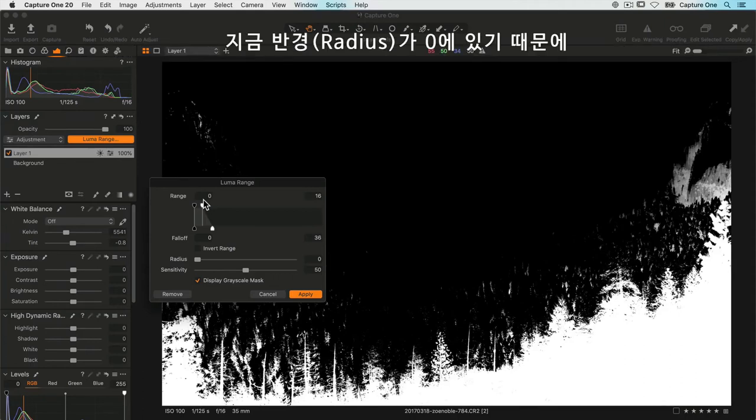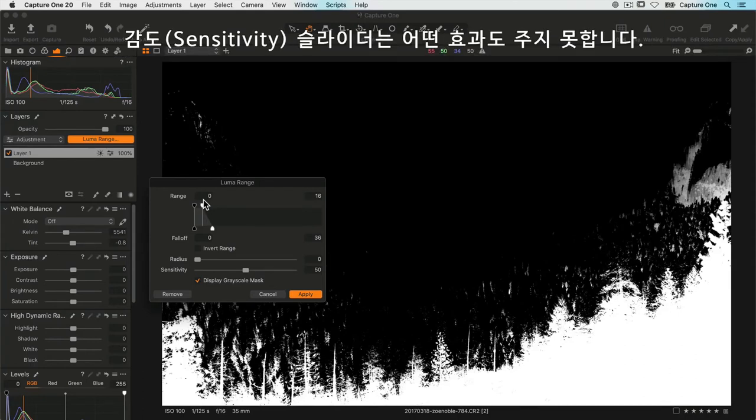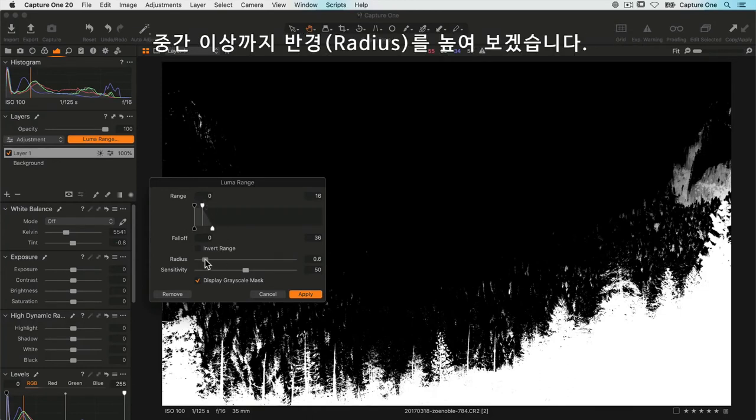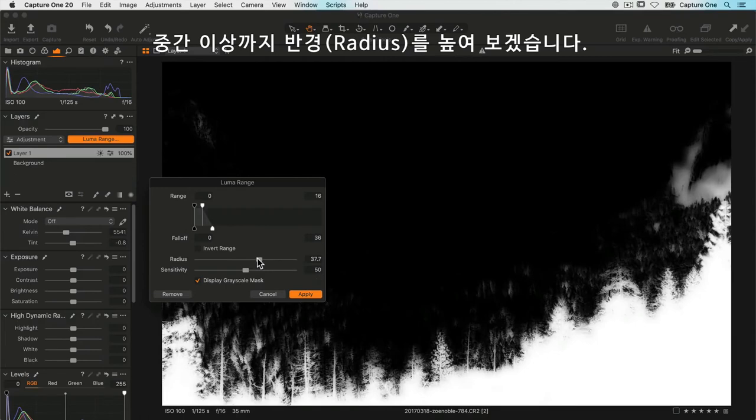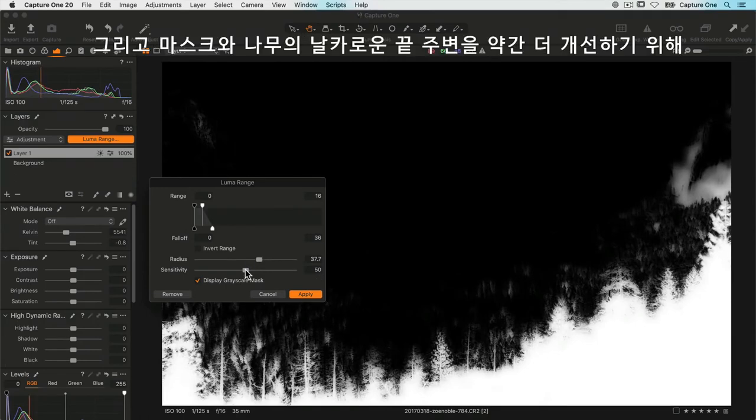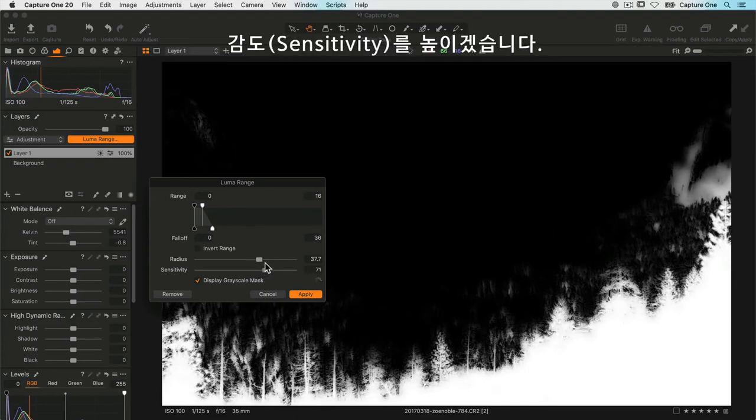Let's try that. I can always go and refine it again if I need to. I'll say apply, press M on my keyboard just to get rid of the mask, and now I can use my shadow slider.